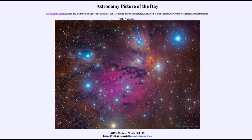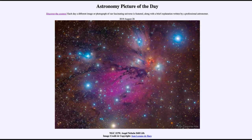Greetings and welcome to the introduction to astronomy. One of the things that I like to do in each of my introductory astronomy classes is to begin the class with the astronomy picture of the day from the NASA website, that is apod.nasa.gov/apod. Today's picture for August the 26th of 2019 is titled NGC 2170 Angel Nebula Still Life.